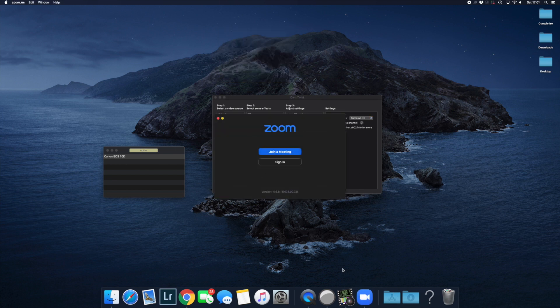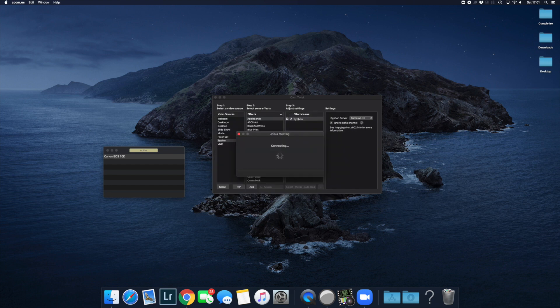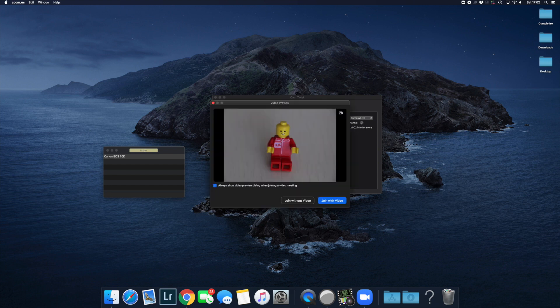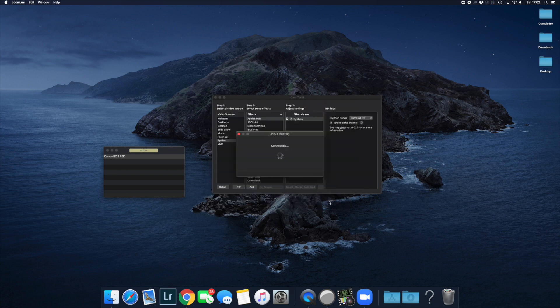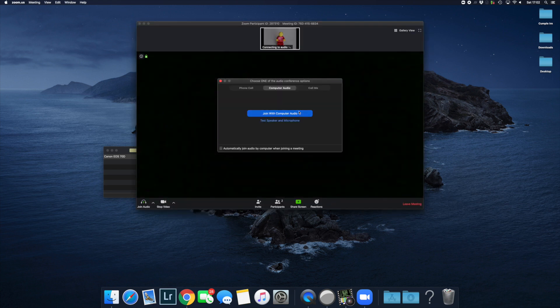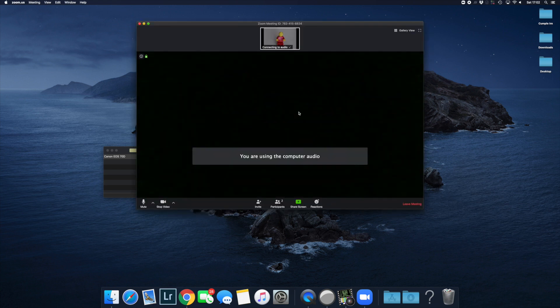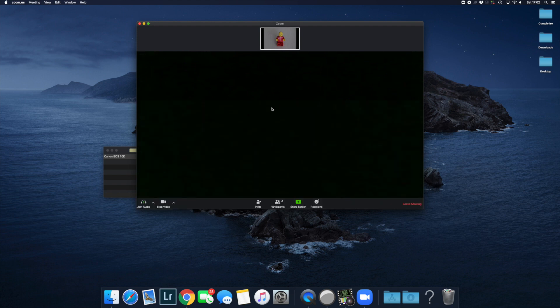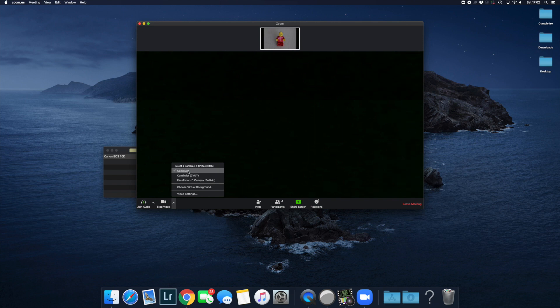The next step is to open the software you're using to call people. In this case, I'm using Zoom. Hopefully, the first video that appears should already be from your Canon 70D. If not, go to the bottom left where the stop video button is. Next to it, press the arrow and you'll see a selection of cameras. Choose Cam Twist.